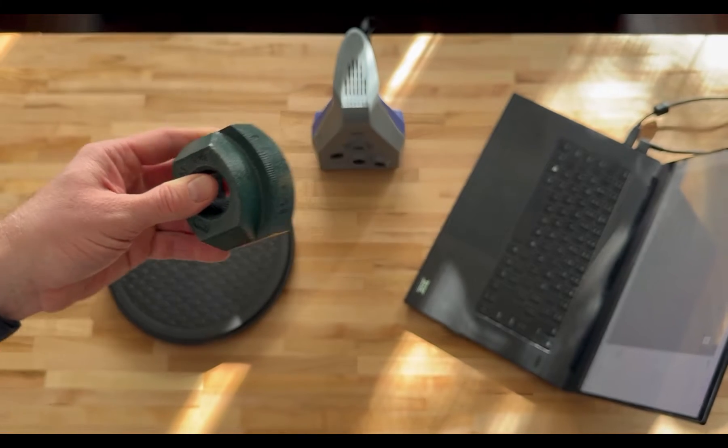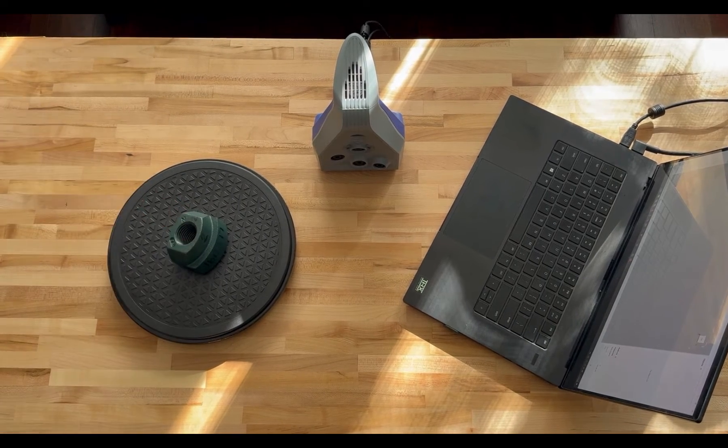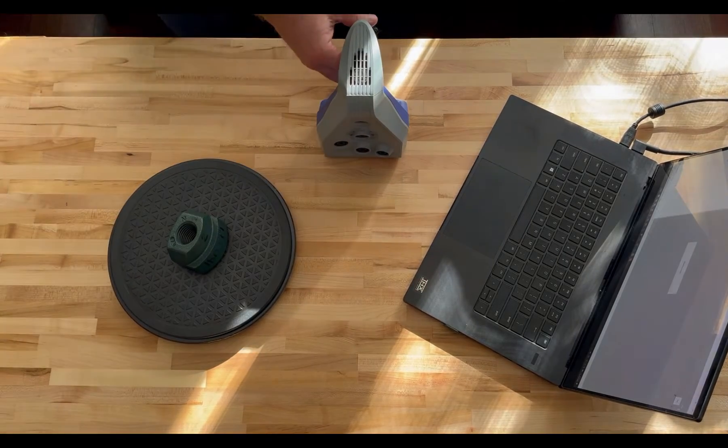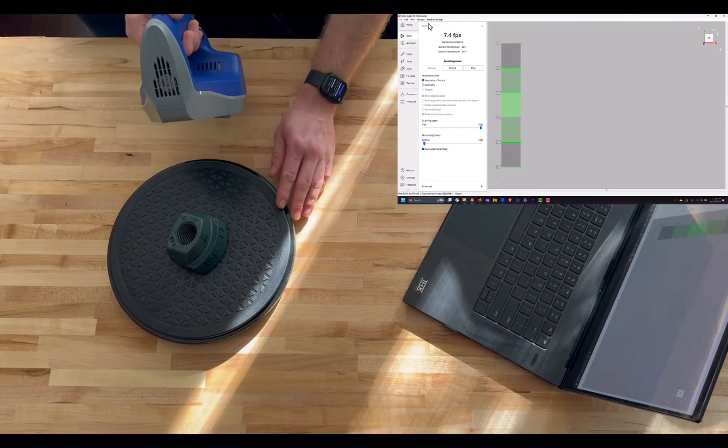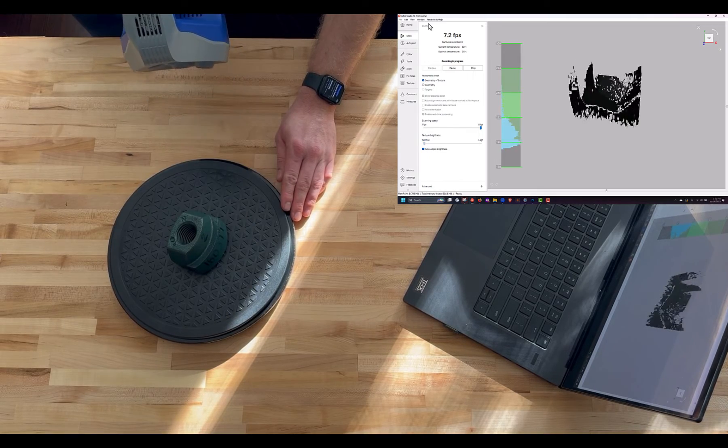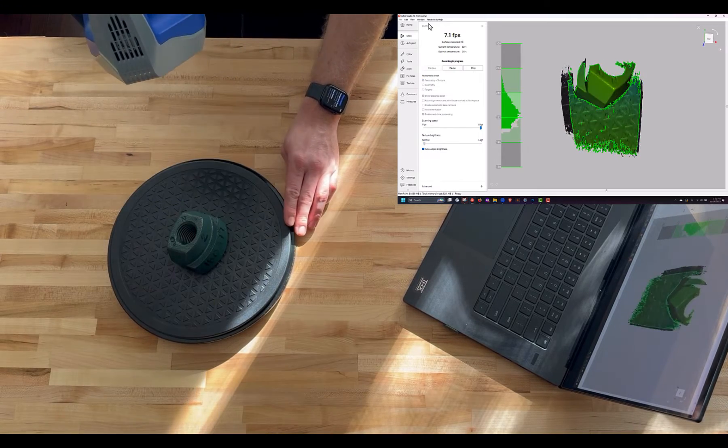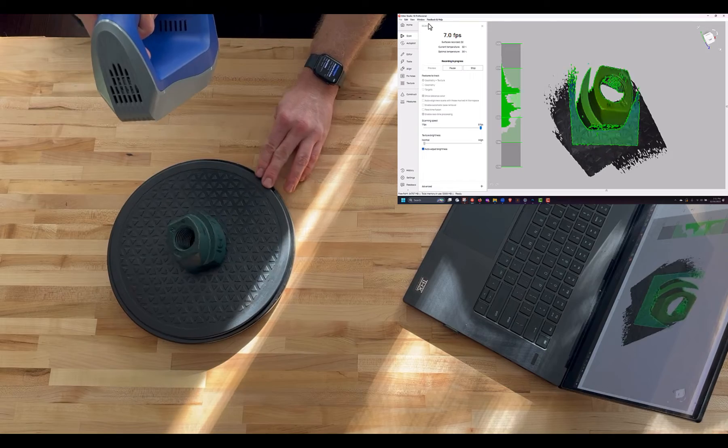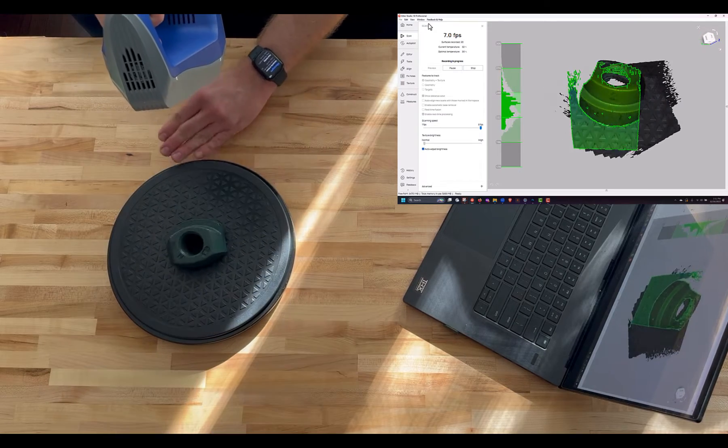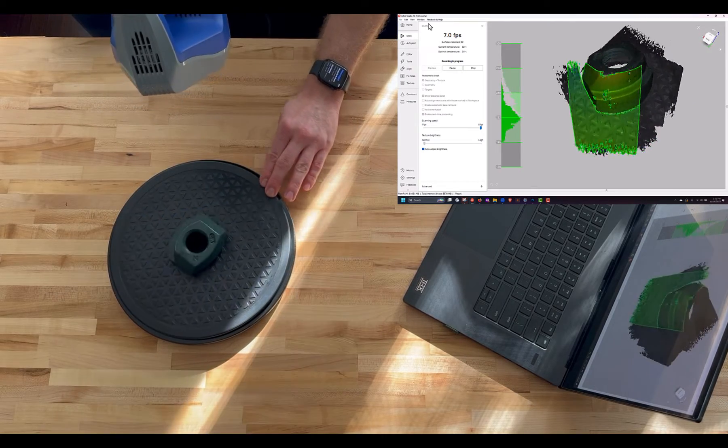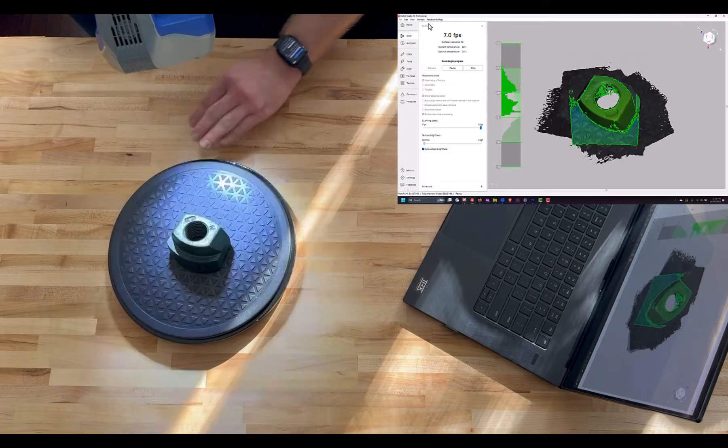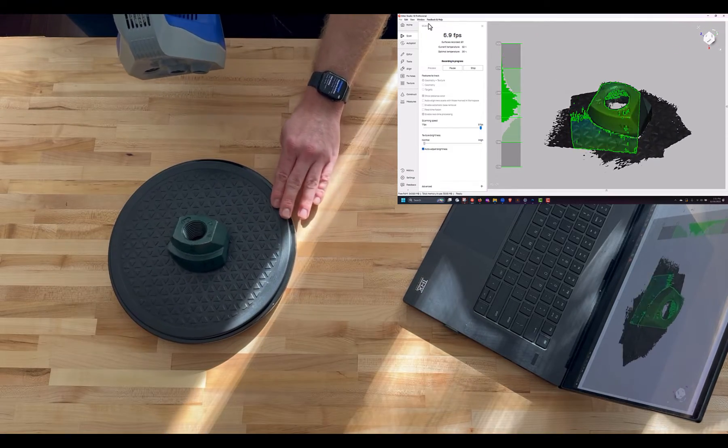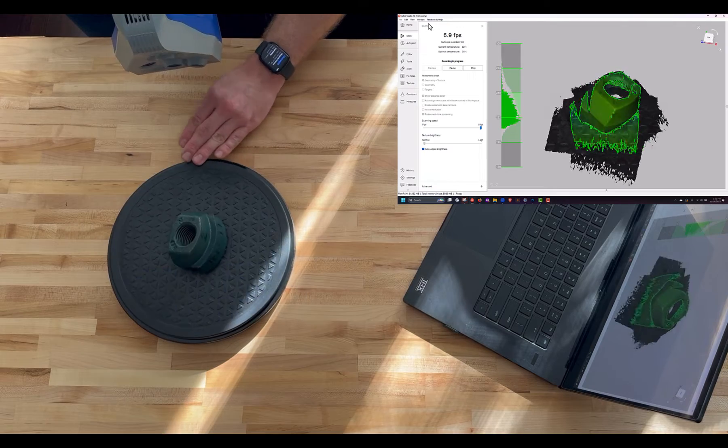Let's go ahead and start scanning this small cast part with the Artec space spider. The Artec space spider is a great 3D scanner for capturing smaller parts. The best size parts for the space spider would be anything from the size of a golf ball all the way up to the size of a microwave.